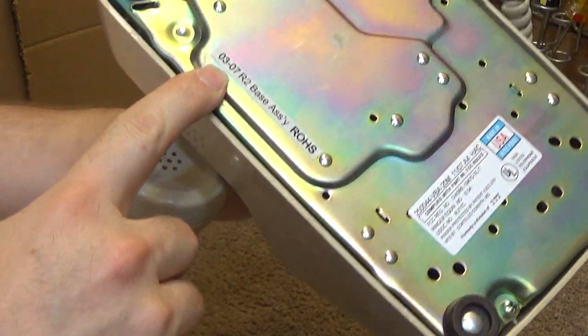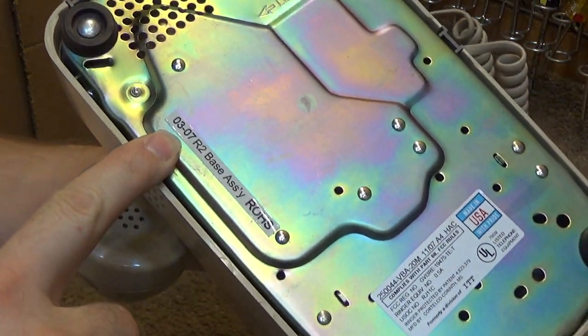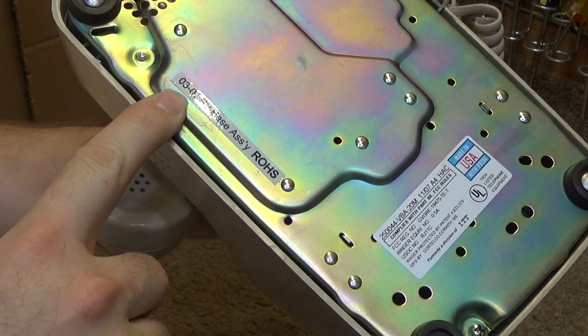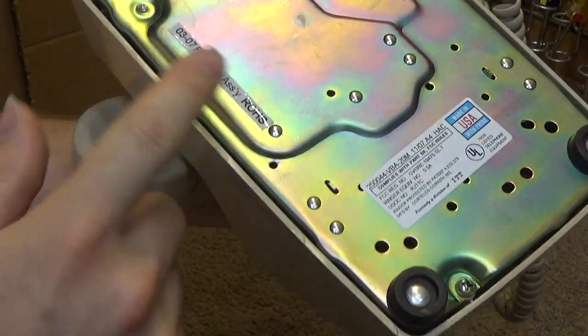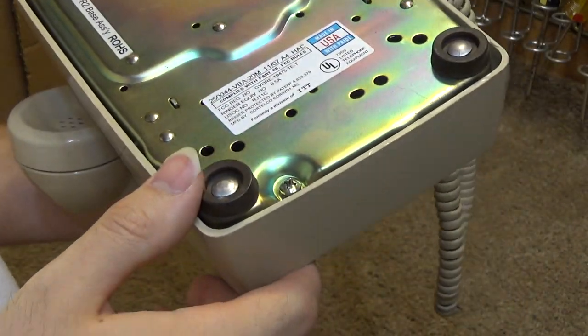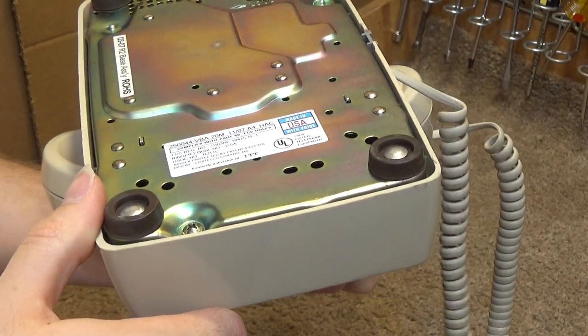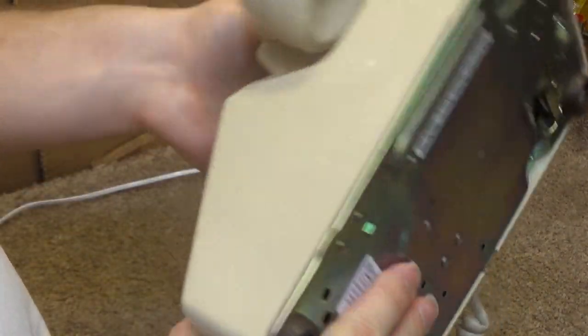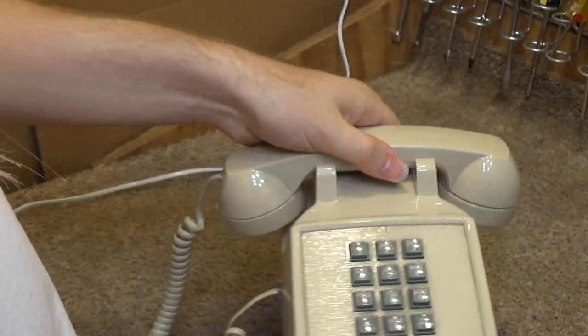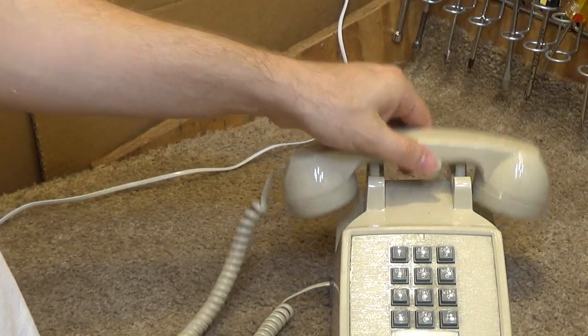I don't know if this is a date code or not. March of 2007, that would seem reasonable. This is definitely a newer one because it's not that heavy.